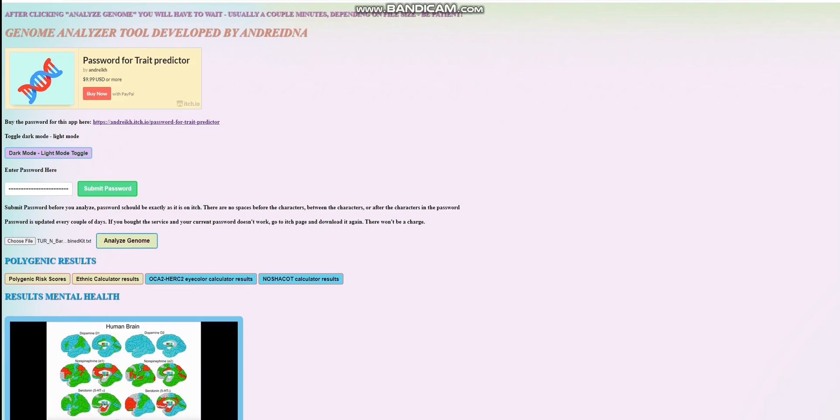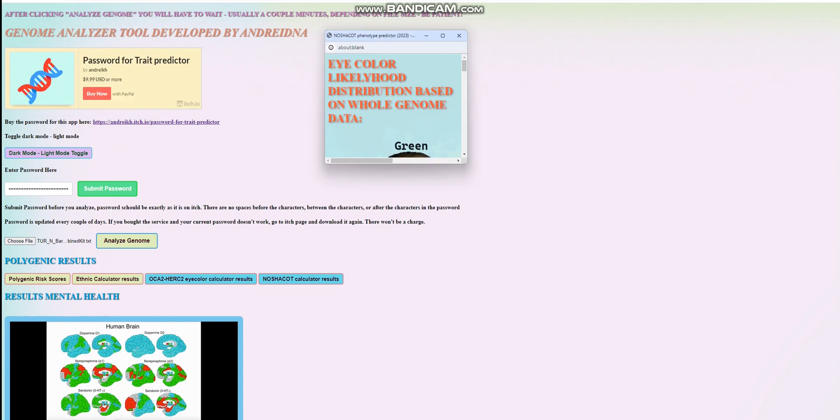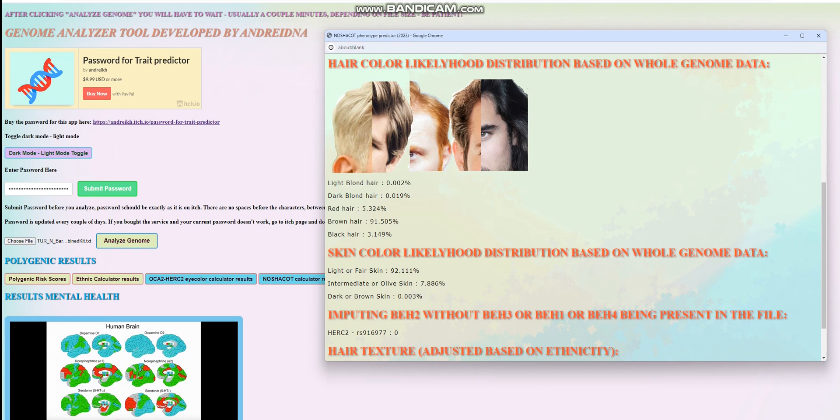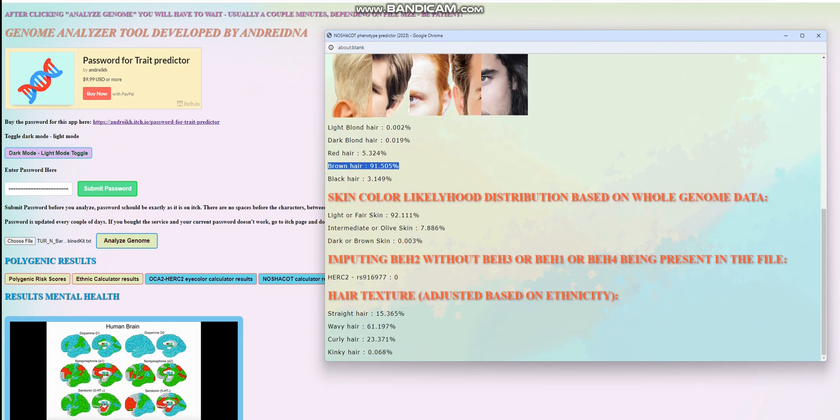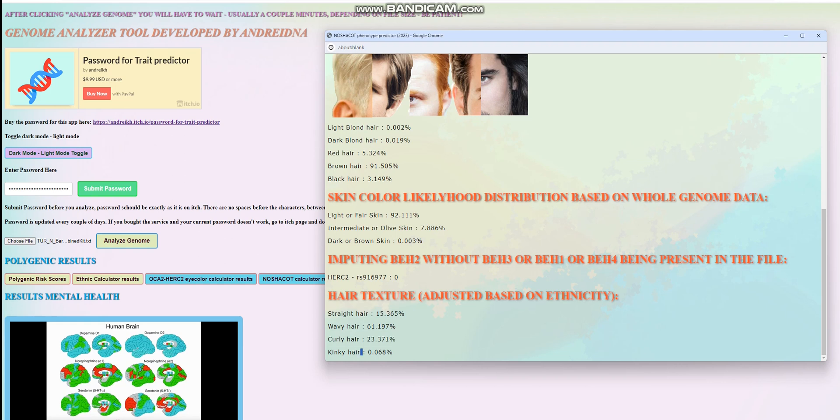Let's go ahead and explore what this individual, Barsin31, scores with my trait predictor. Starting with the physical traits, it looks like he's got light brown eyes, brown hair instead of black hair, so his hair color was most likely like the fourth picture from the left and not the fifth. He's got lighter fair skin and it looks like he's got wavy hair most likely, though curly and straight is also very possible. Kinky is pretty much out of the picture.